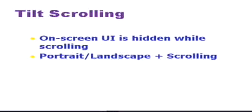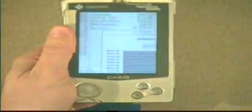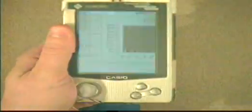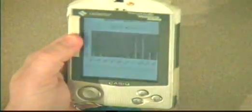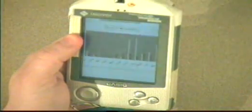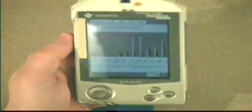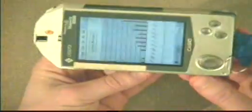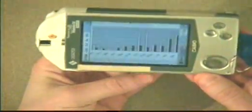The user can also scroll by tilting the display. Note that while scrolling, the on-screen widgets are hidden. We have also integrated portrait landscape mode detection with scrolling. The display does not change orientations while the user is scrolling.